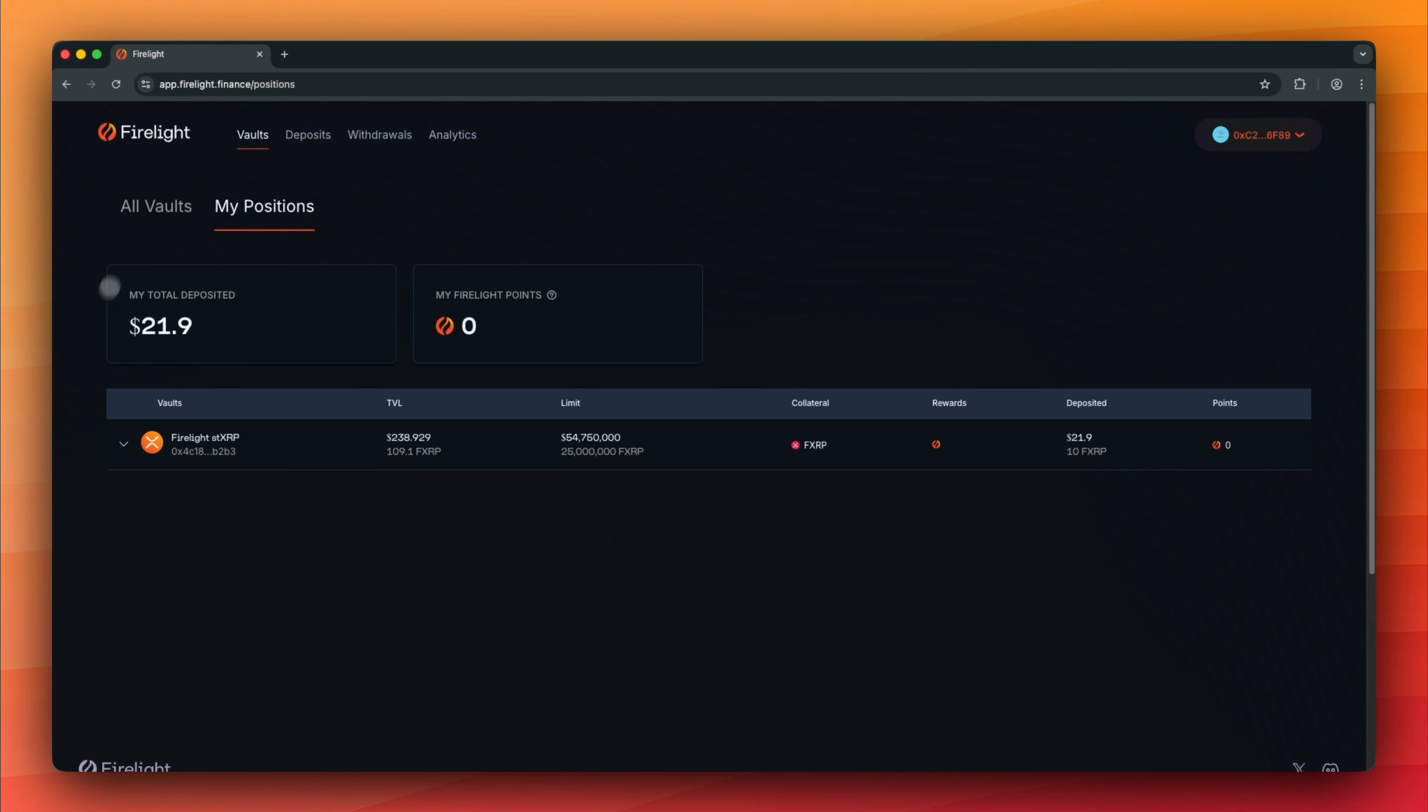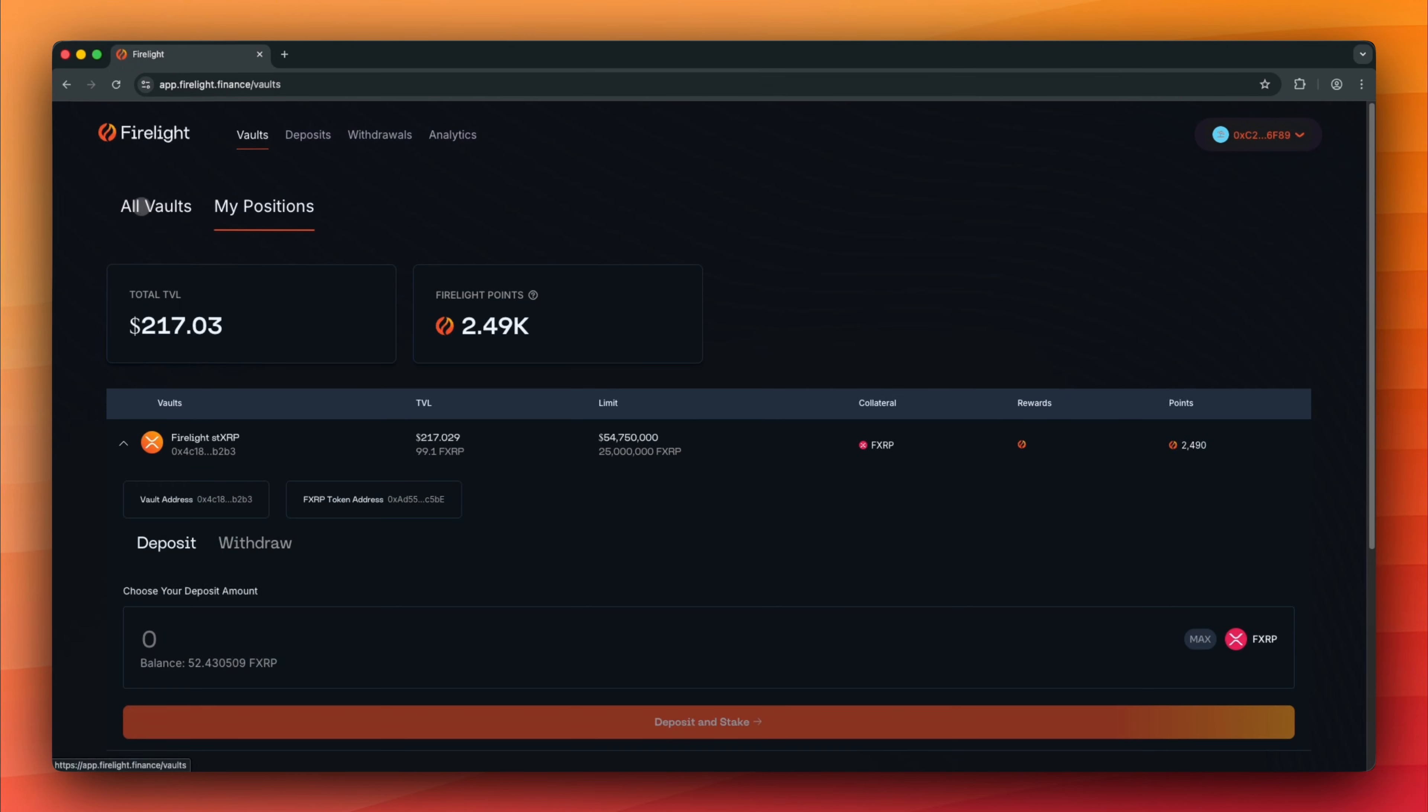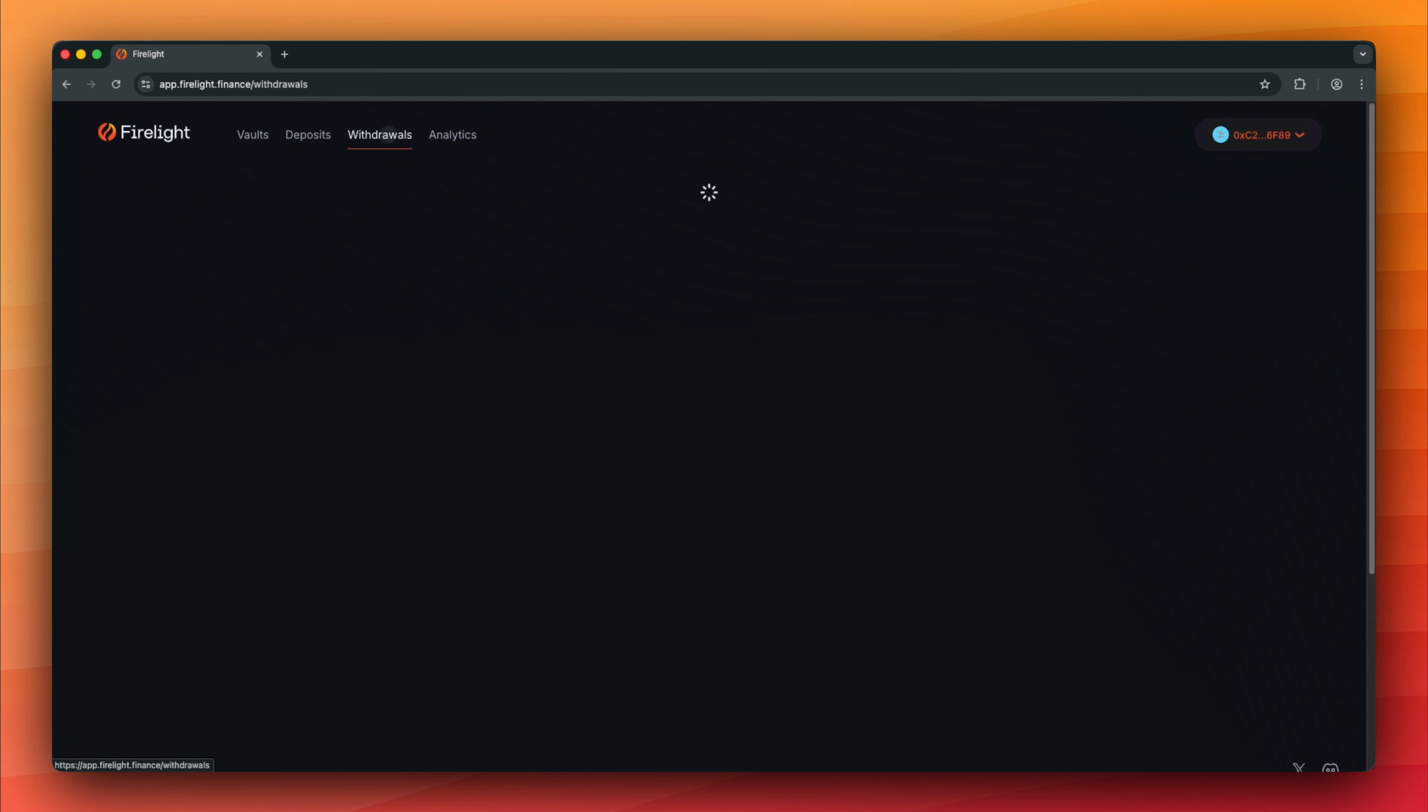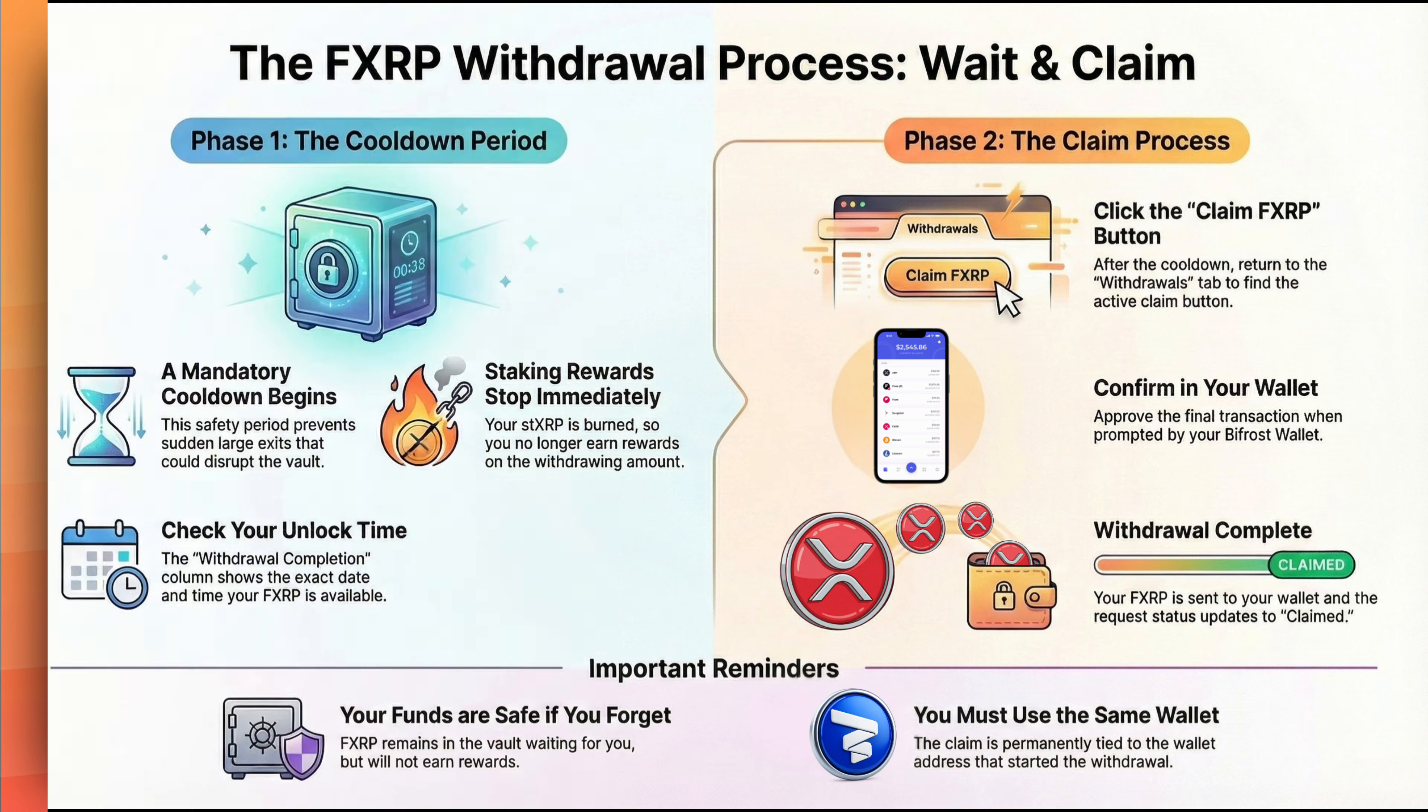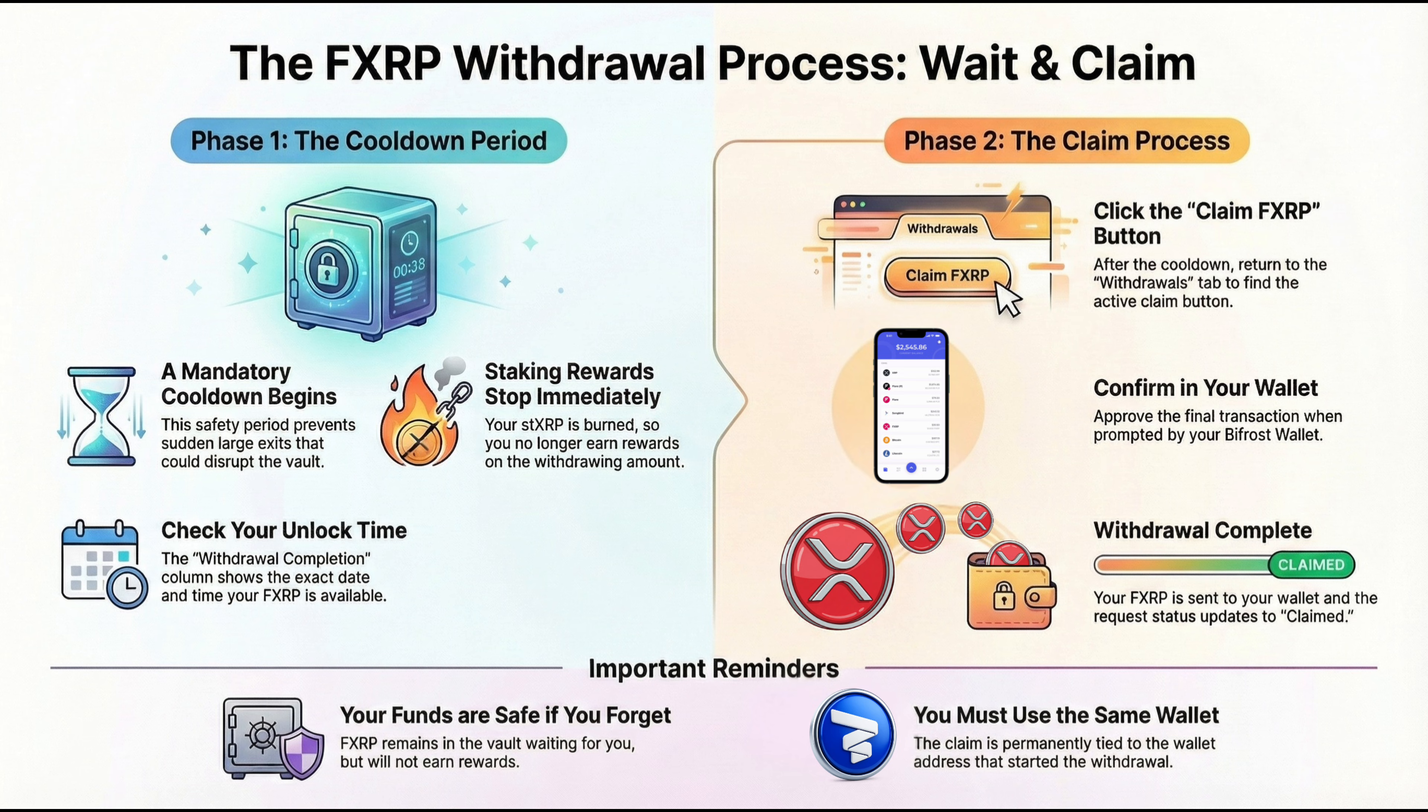Now let's withdraw our FXRP from the vault. Navigate to the Withdrawals tab. Before we withdraw, let's have a look at how withdrawals work in Firelight.